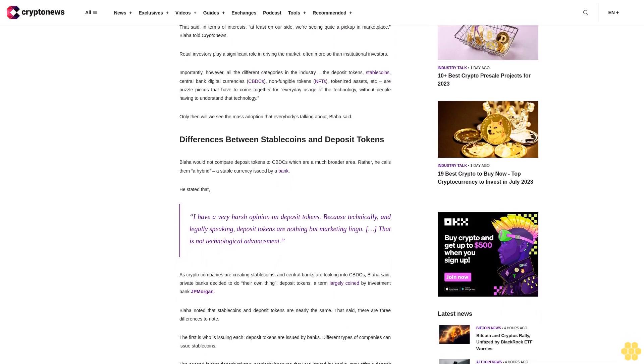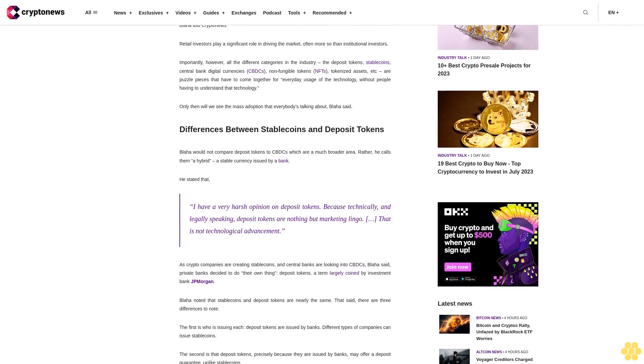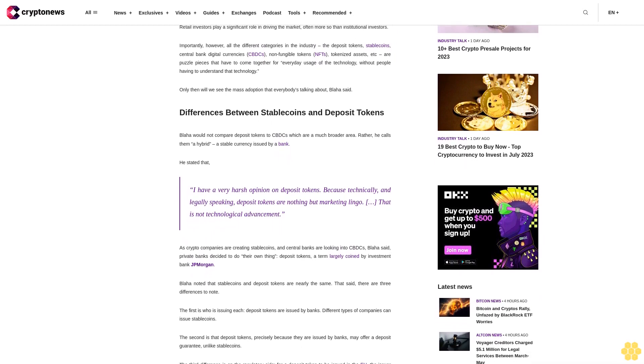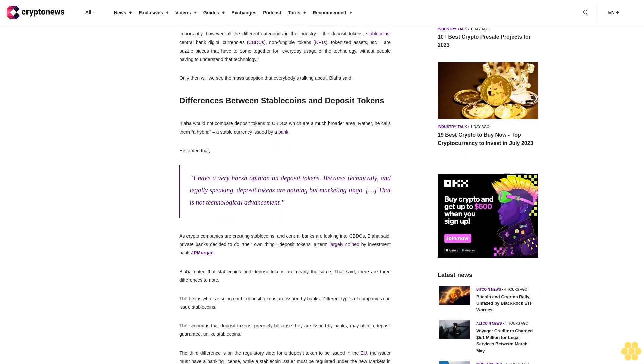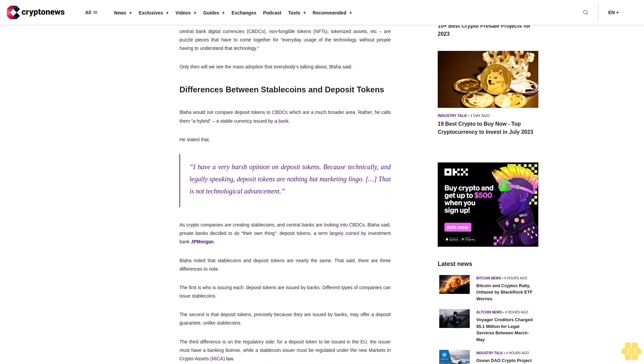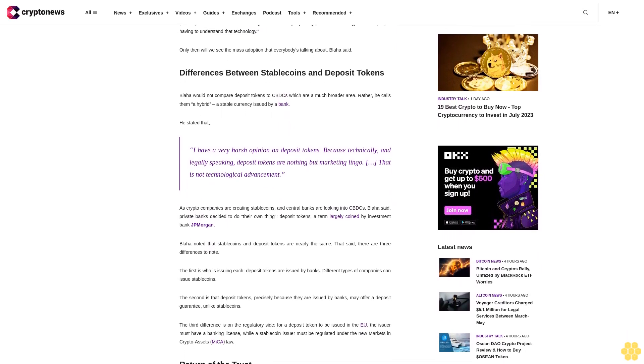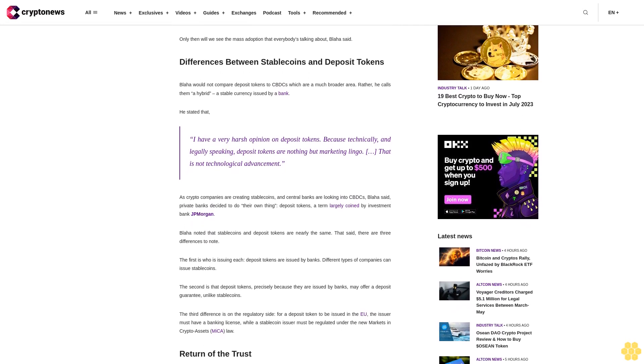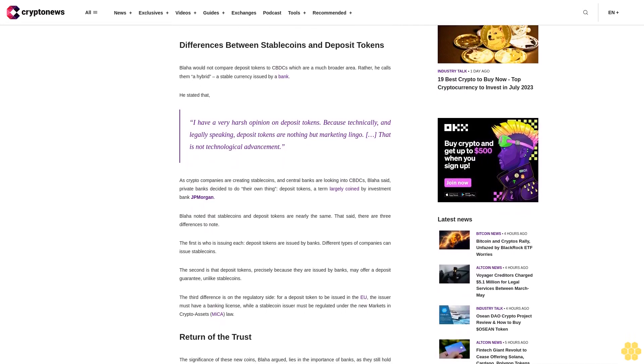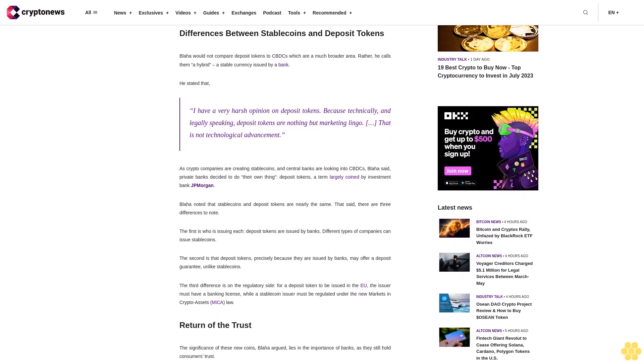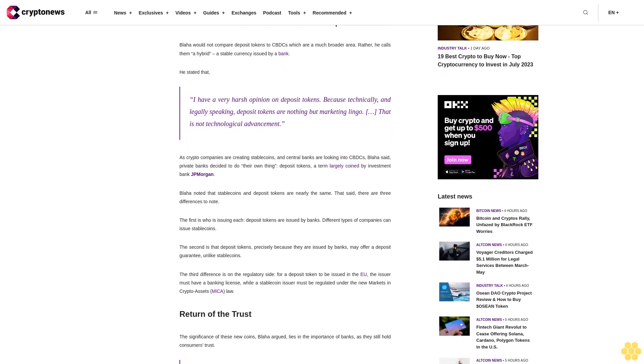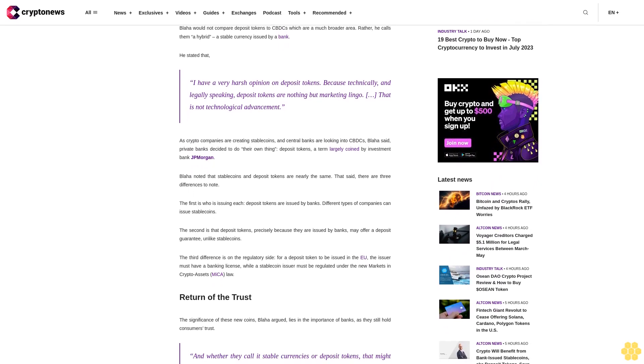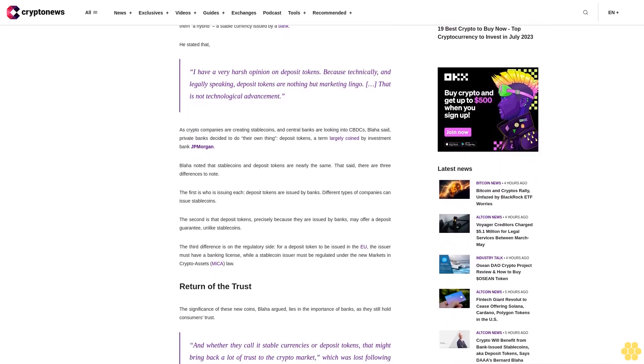Without people having to understand that technology, only then will we see the mass adoption that everybody's talking about, Blaha said. Regarding differences between stablecoins and deposit tokens, Blaha would not compare deposit tokens to CBDCs, which are a much broader area. Rather, he calls them a hybrid: a stable currency issued by a bank. He stated, I have a very harsh opinion on deposit tokens because, technically and legally speaking, deposit tokens are nothing but marketing lingo.